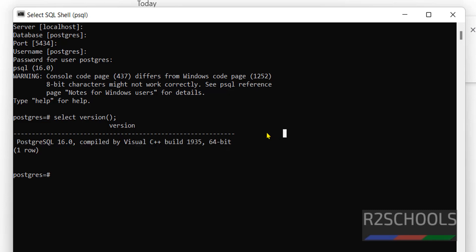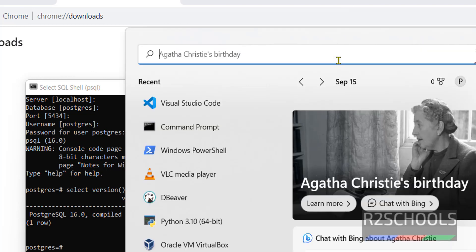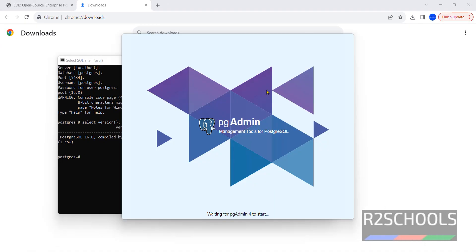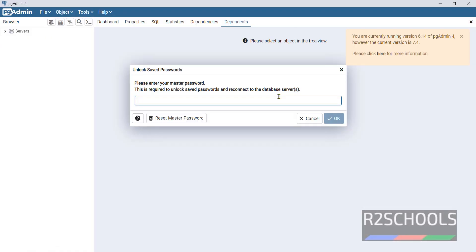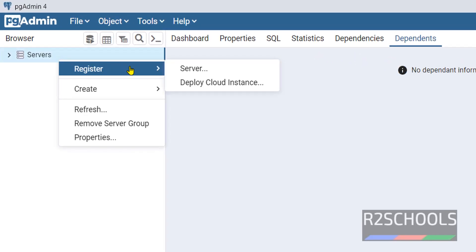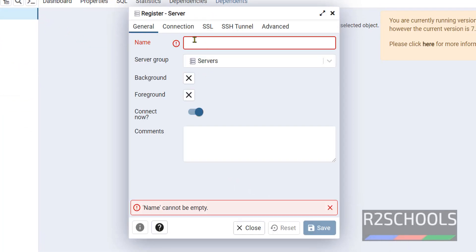Now connect to PostgreSQL from pgAdmin. Wait until the pgAdmin application opens. This is the password for pgAdmin, not for the database. Right click on Servers, then select Register and click on Server. Provide the name as PostgreSQL 16 — the name can be anything.